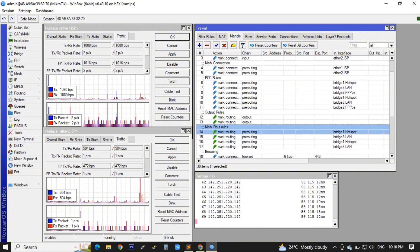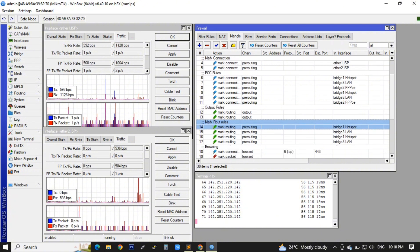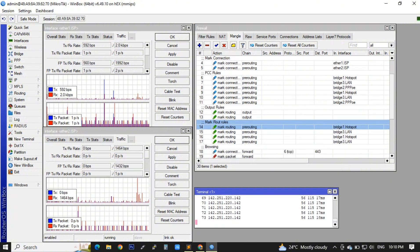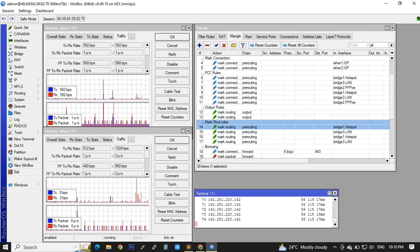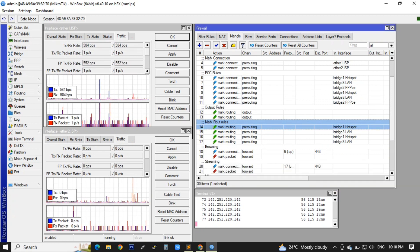Then again, I will make additional mark routes for our PPPoE — one for ISP1 and also one for ISP2.